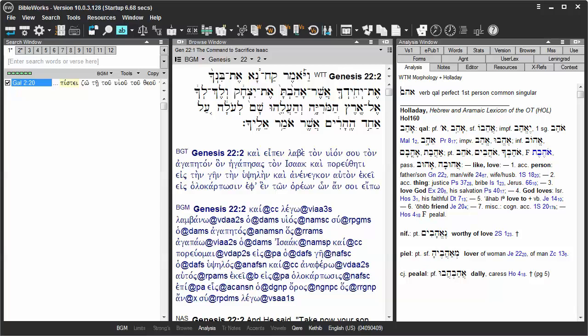Let's take a look at how to search for a Hebrew word with the command line. In this example, we wish to search for all instances of Ahav. First, we need to set the search version to a Hebrew morphology version.